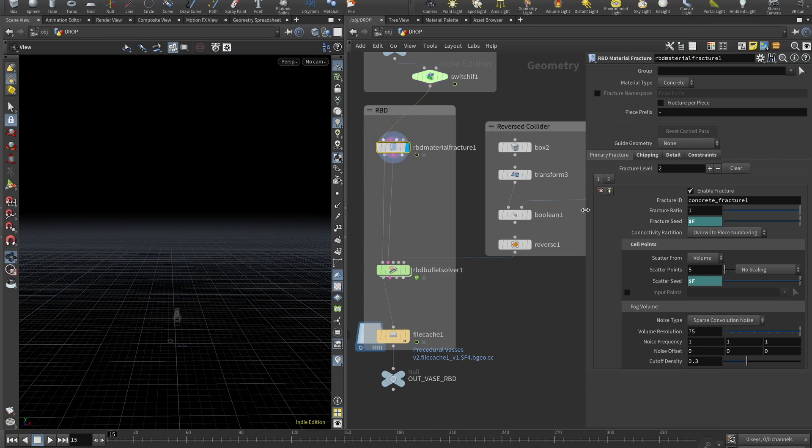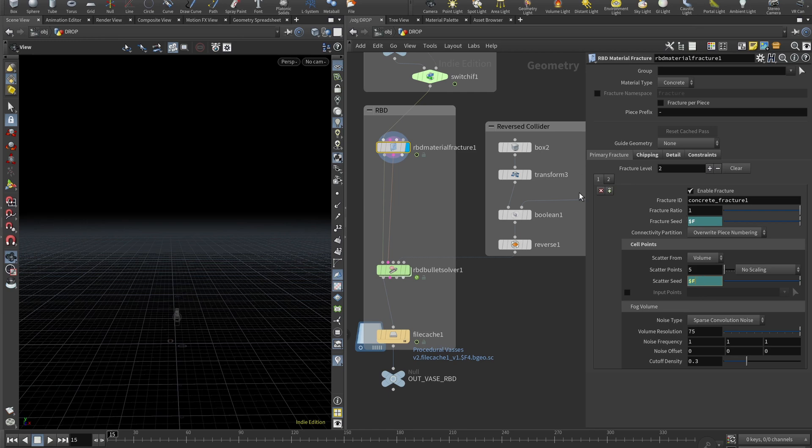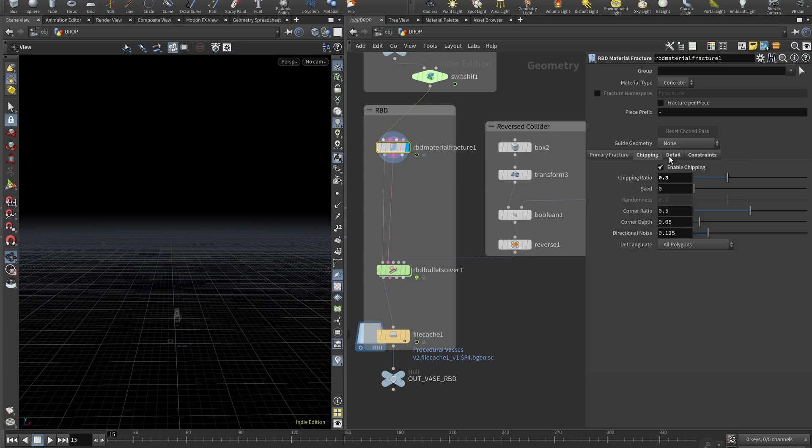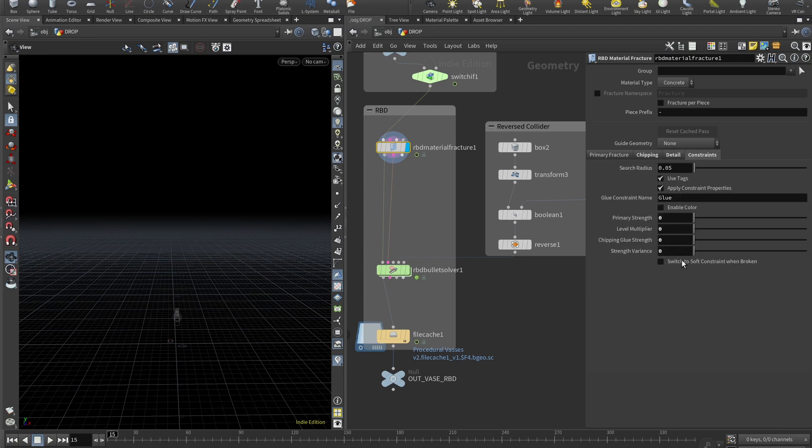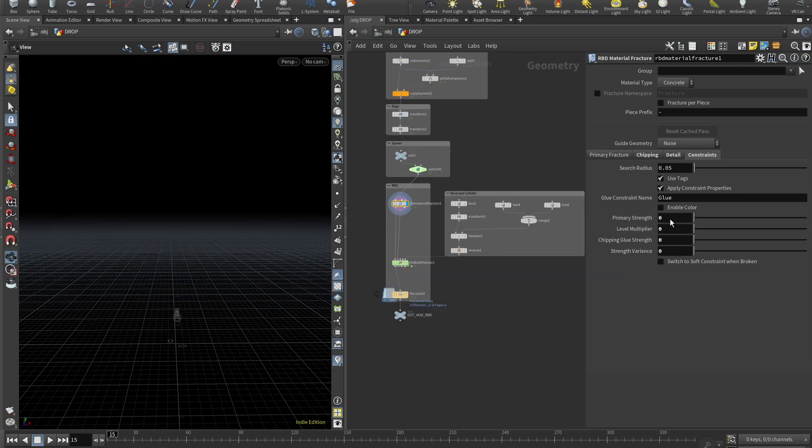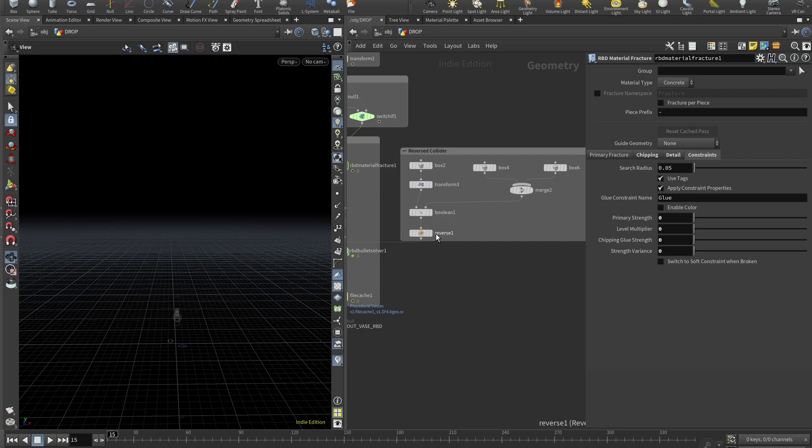Then we drop an RBD material fracture, and here you can play with these settings a lot and grab really cool looking results. So just a general good practice here: when we are spawning RBDs we want to fracture them differently each time. So fracture seed and scatter seed and primary fracture is set to dollar F, so it changes every frame. And I'm using just five scatter points on the primary fracture, and for the secondary fracture I'm using 10 scattered points. I'm using chipping a bit. I think I don't use detail. And for the constraints I'm not using any glue, so primary strength level multiplier, everything is set to zero.